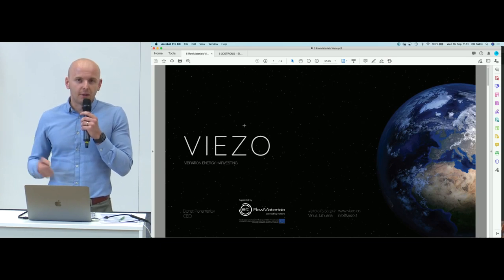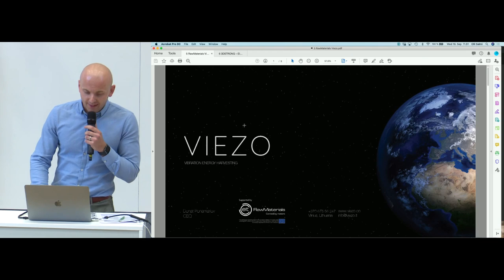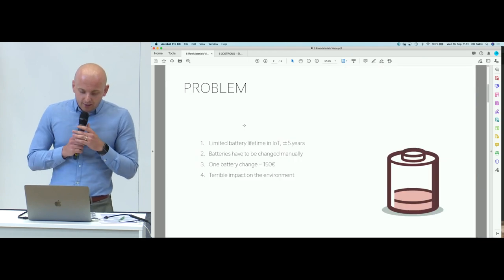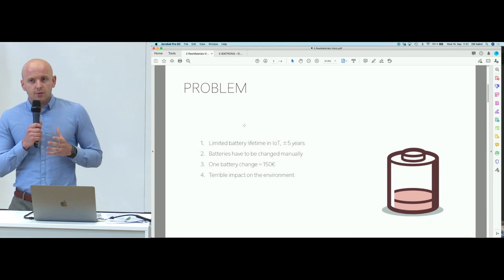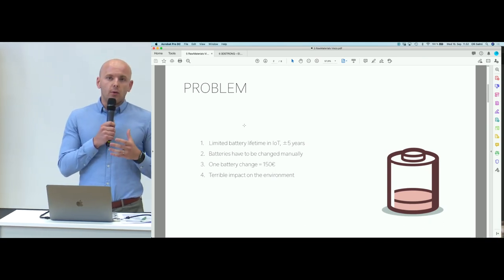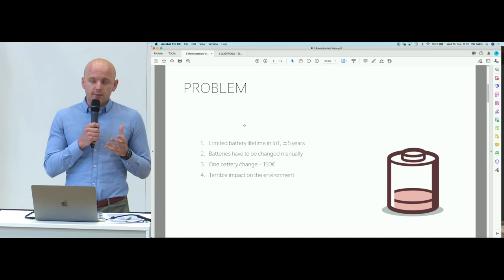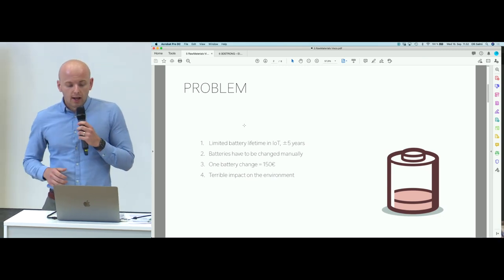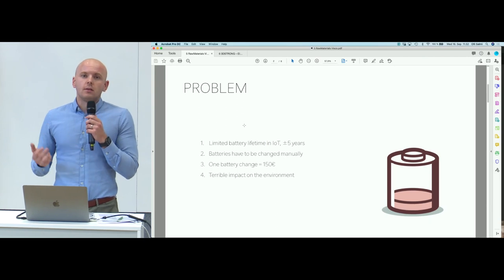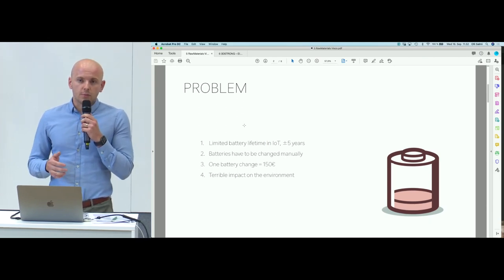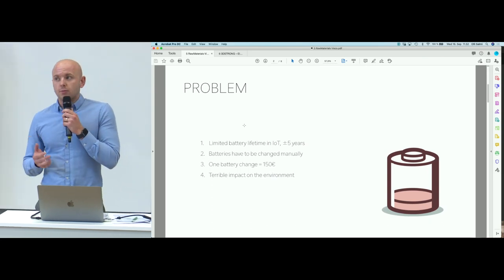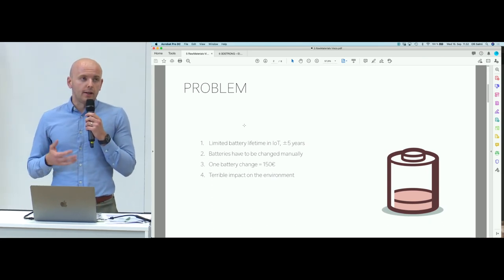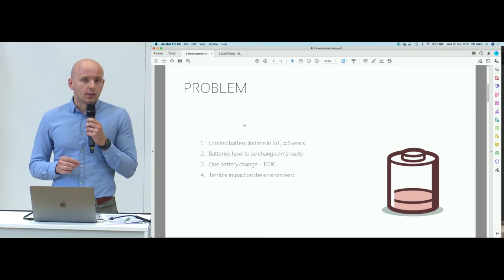Currently almost all wireless sensors in the industry are powered with the help of batteries, which seems like a good thing. However, those batteries have a lifetime which is on average approximately five years. This means that after five years those batteries will have to be changed manually by a human being, and that really costs a lot.